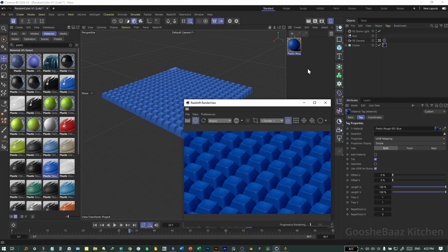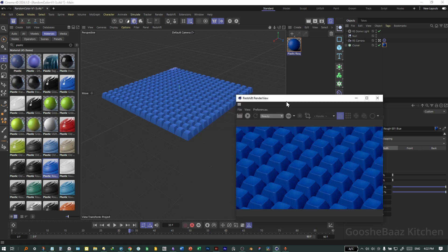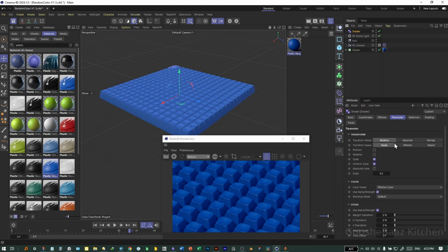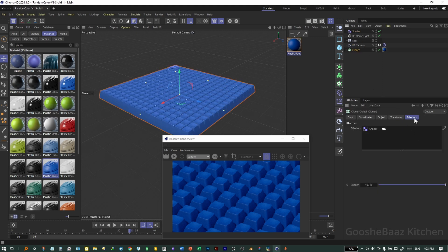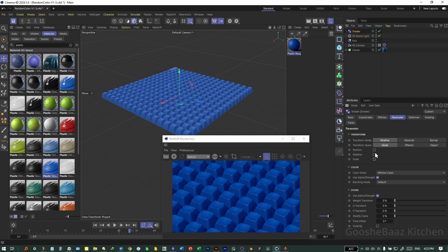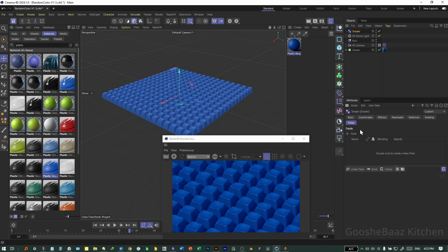The material has one color — what if we want a random color for each object? Pause the render view. Click on the Cloner, hold down on the effector button and add a Shader Color effector. On the Cloner's Effector tab, click on the Shader. Disable Escape. On the Color Mode parameter of the Shader object, click on Field Color, then come to the Fields tab.